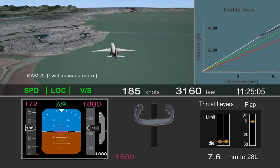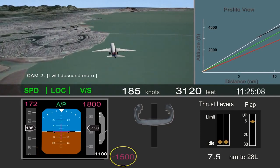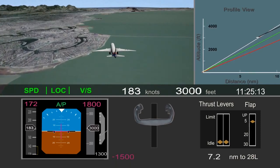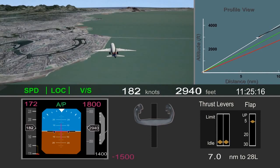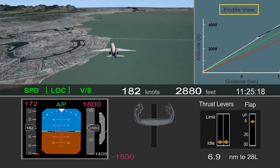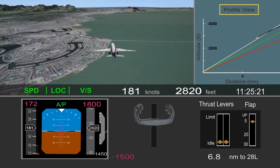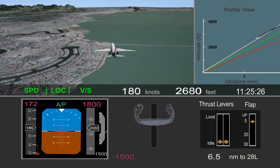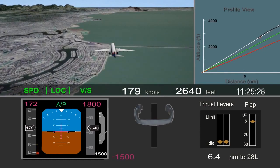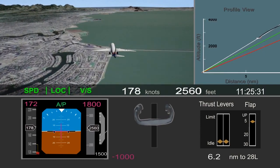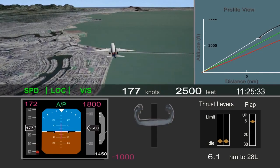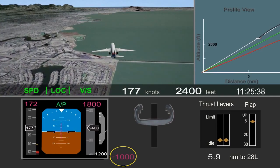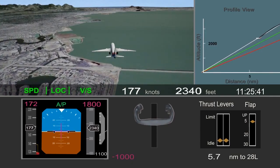The pilot flying said he would descend more, and selected 1,500 feet per minute descent rate in the autopilot. As you can see in the profile view, this did begin to bring the airplane back toward the desired glide path. However, about 6 miles from the runway, the selected descent rate was set back to 1,000 feet per minute. The airplane was still well above the desired glide path.